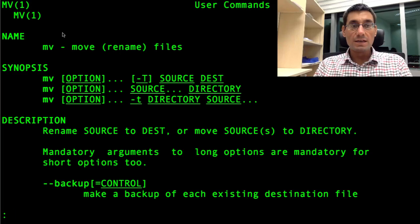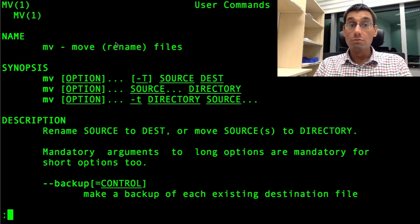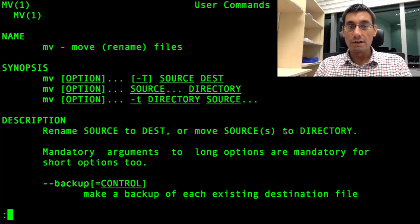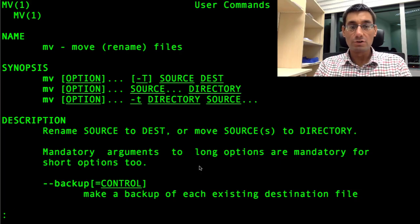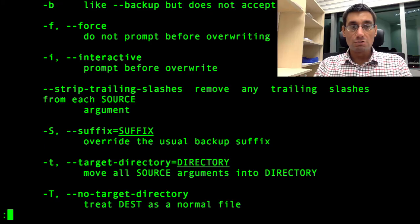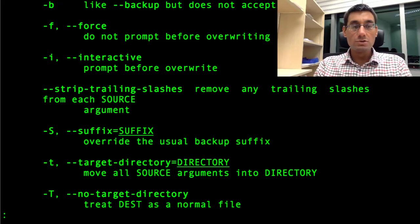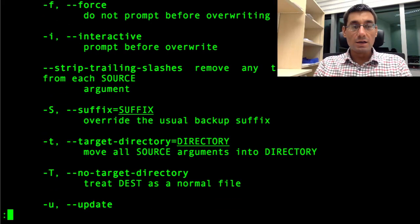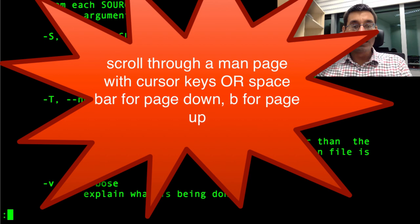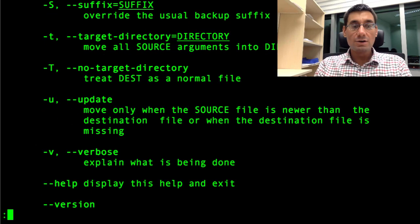Here we go. mv is that command that moves or renames files. Renames source to dest or move sources to directory. We did a move of the source file to directory. And as I press space to scroll down here, or maybe use one of my cursor keys, I can see that there are lots of different options.